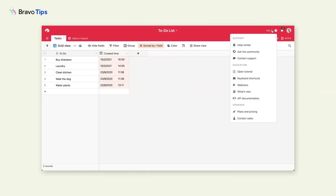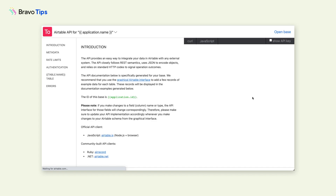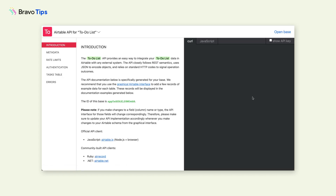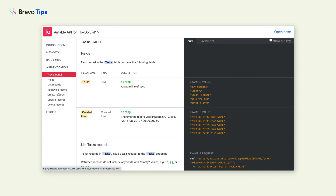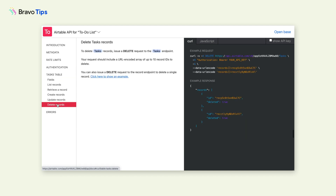How to set up the request to delete data? First, go to Airtable and open the API documentation. Find your table on the left-hand side, go to Delete Records. Find the example request and copy the request URL.